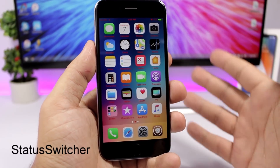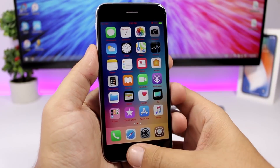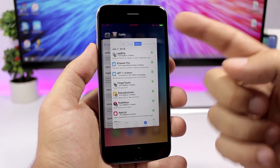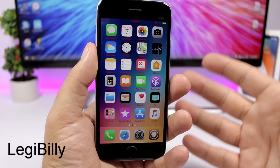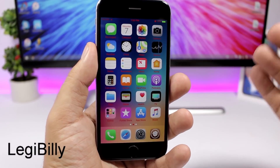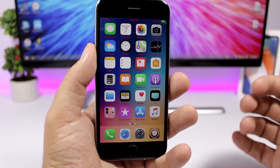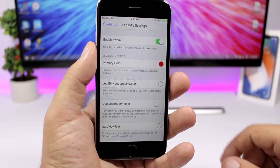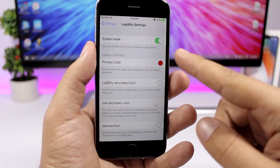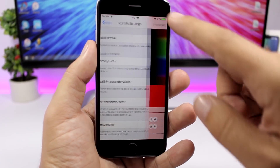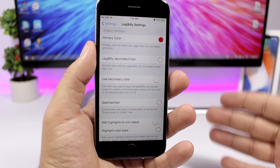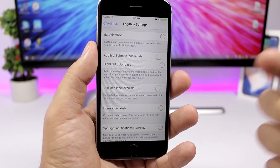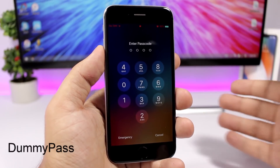Status Switcher is a simple tweak that adds the status bar to the app switcher — normally there's no status bar there, but with this tweak it will appear. Leggy Billy lets you change the color of the icon labels on your iOS 11.3.1 device. You can see I have red labels on my home screen. In the settings you enable the tweak and choose the primary color, secondary color, and other color and shadow options.